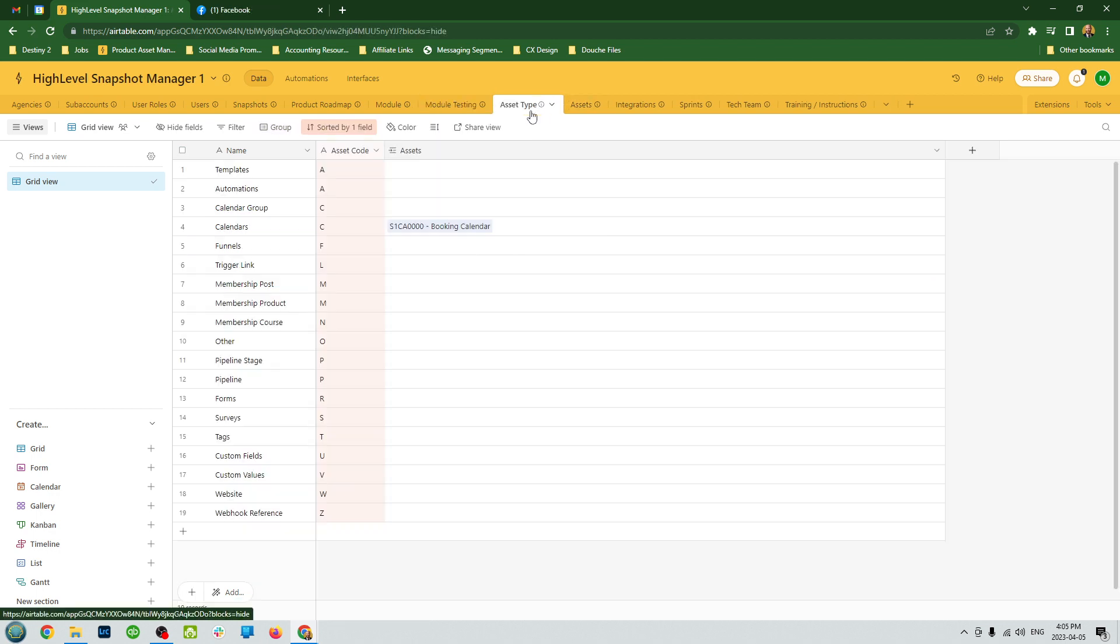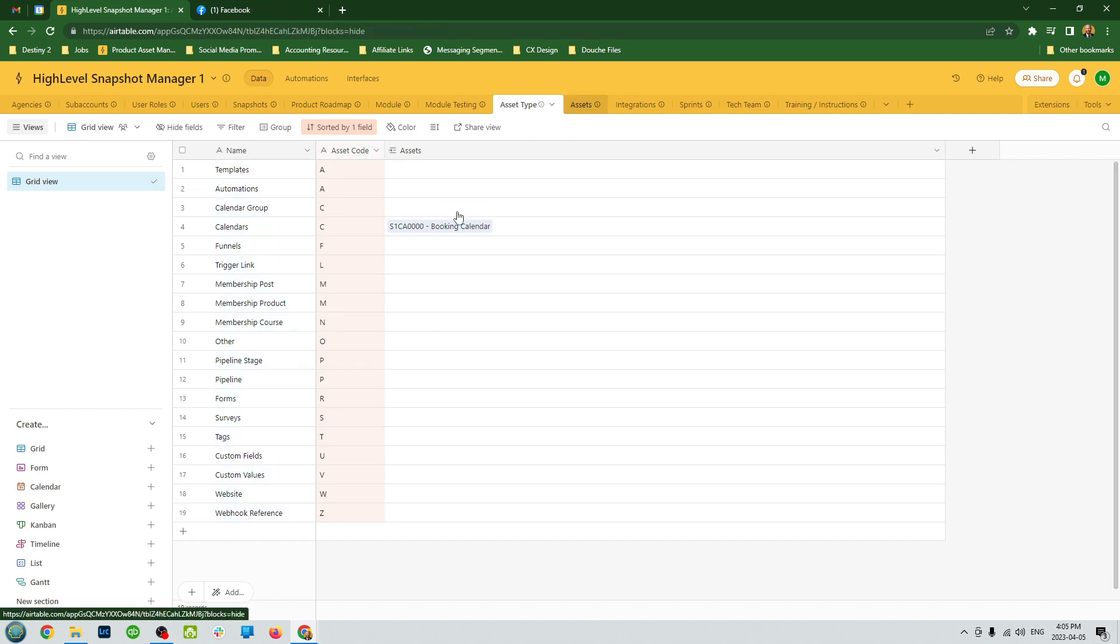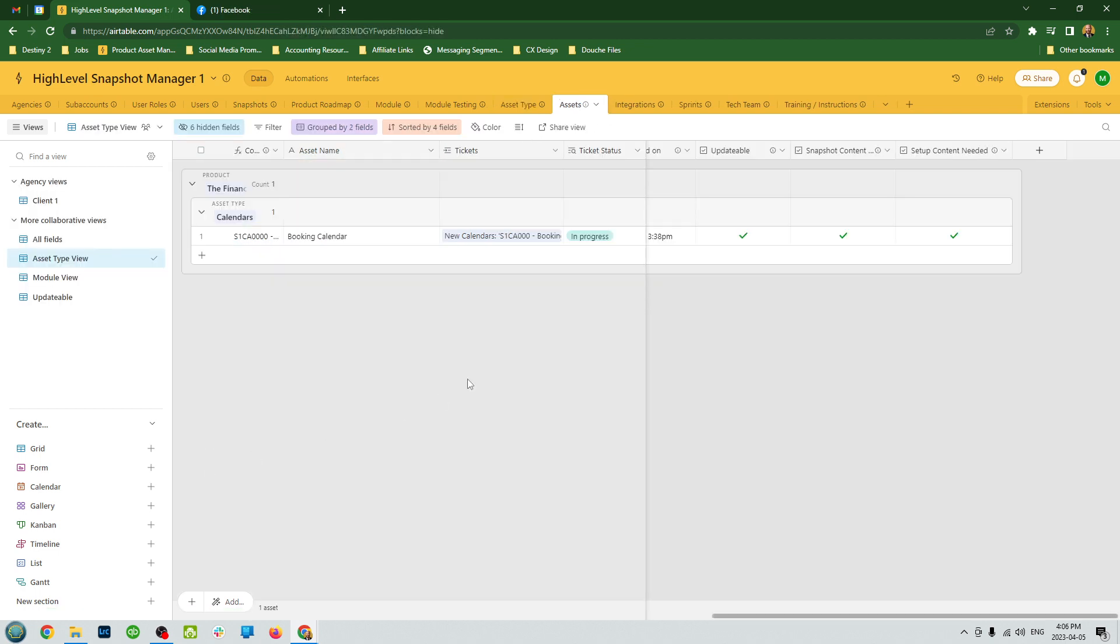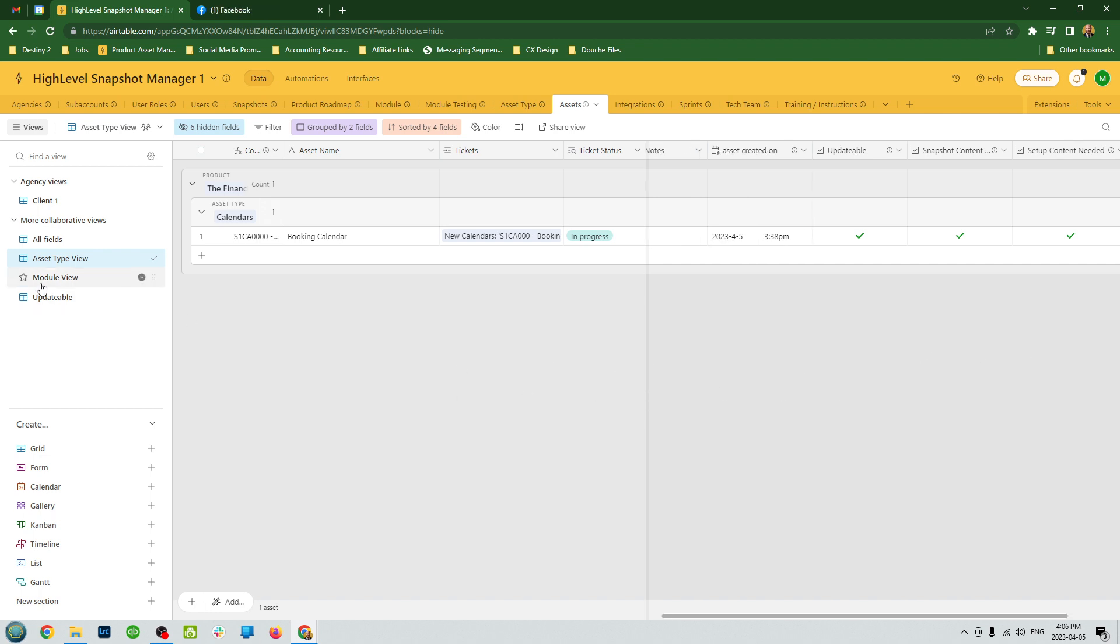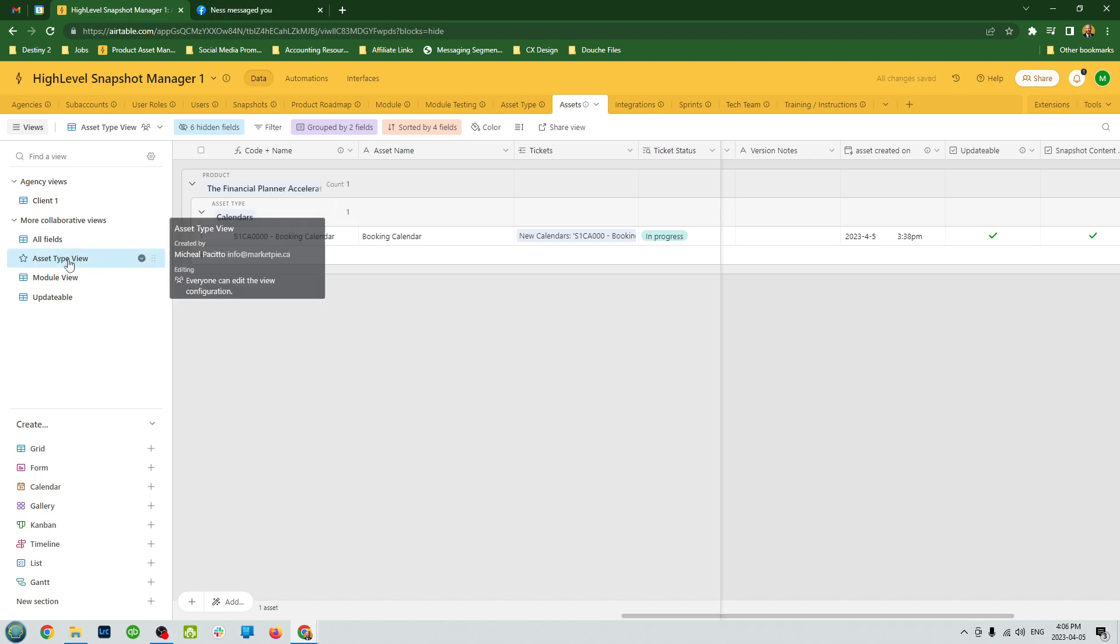We have asset types. This is a static section that you won't update very often. But all it is is just to give us a rubric and putting a code to the different asset types that we have, which we use in our asset tracker. This is where you can track every single asset in a snapshot. Every automation, every template, every tag. You can document that all here and it'll be grouped by snapshot and then subdivided by the asset type.